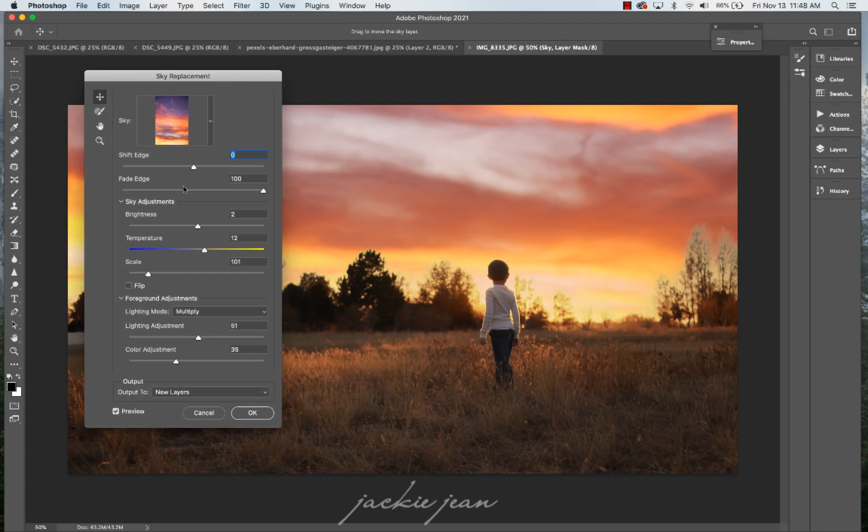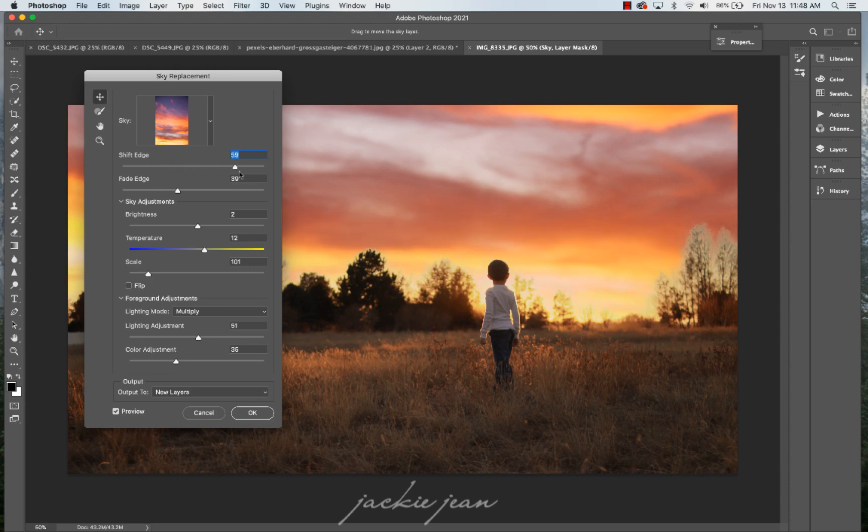So you want to make those adjustments. You can kind of play with a fade and shift edge, which you can kind of see there. That's kind of harsher, but I don't want to get rid of it completely.